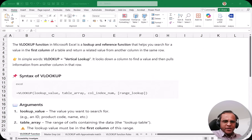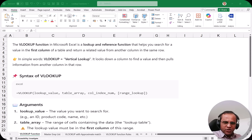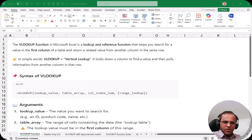Hello friends, welcome to this series on Microsoft Excel. In this video I'm starting a new series focused on one of the most important function packs in Microsoft Excel — the lookup functions. We'll cover VLOOKUP, HLOOKUP, XLOOKUP, the simple LOOKUP function, and the INDEX and MATCH function. Please stay tuned to this whole series as these functions are very much used in the industry.